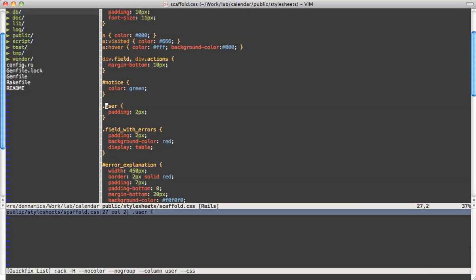And this makes your search much much more performant on a huge file set and I think you will definitely have lots of fun with that. So that's it for the search on Vim. Take care.